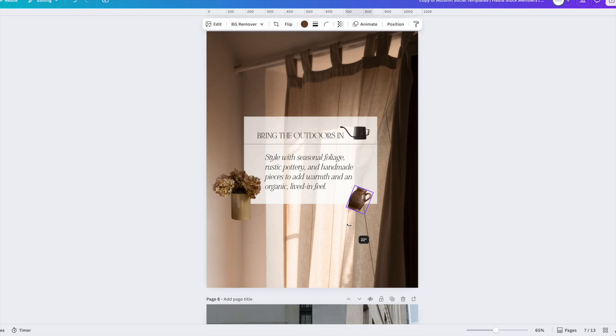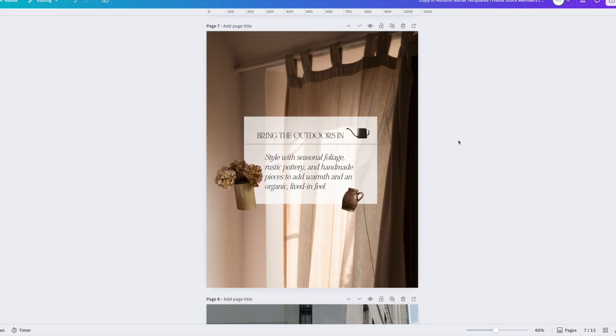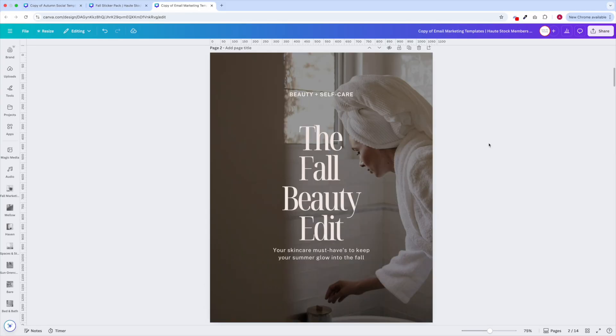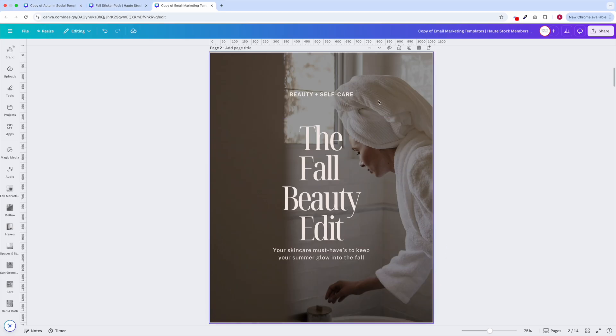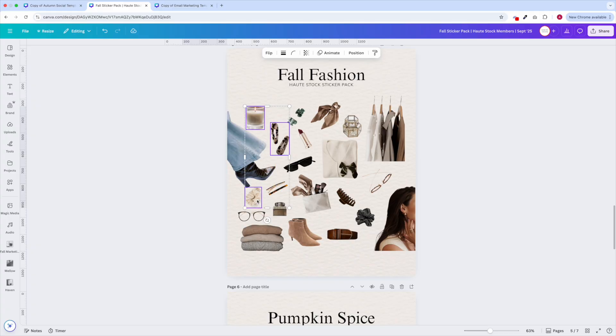You can also try rotating your stickers because this is going to help balance them out and make them feel more intentional and organic. When you're choosing your stickers think about either the topic of your graphic or the overall theme of the visuals you're using.